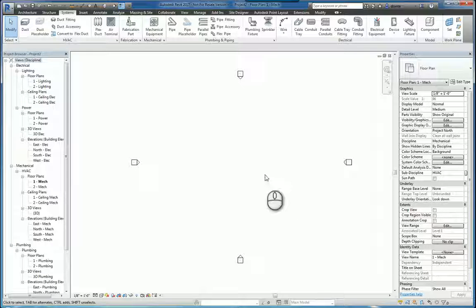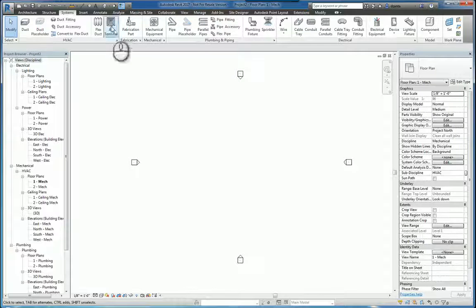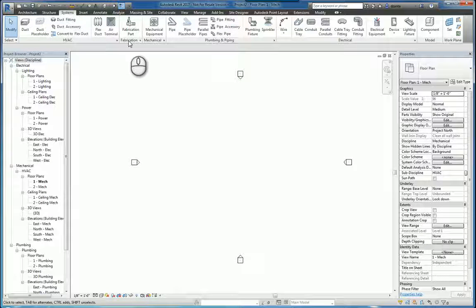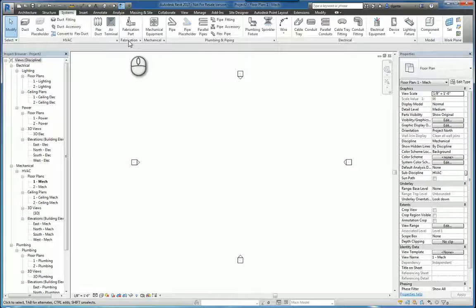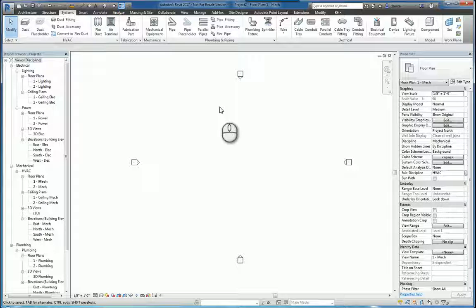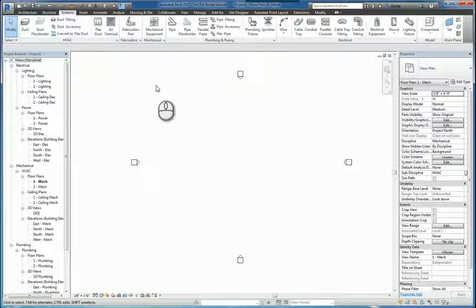Here I am in Autodesk Revit 2017. In the systems tab of the ribbon there is a panel called fabrication. Also just FYI, in Autodesk Revit 2016 R2 was when this was introduced, so 2017 has that capability.